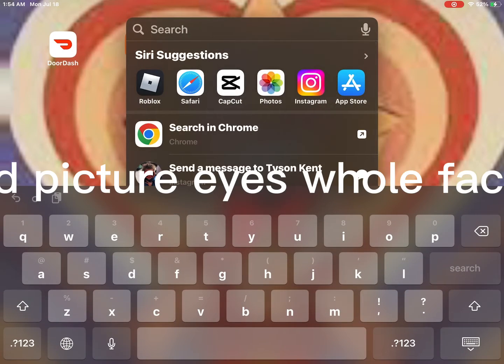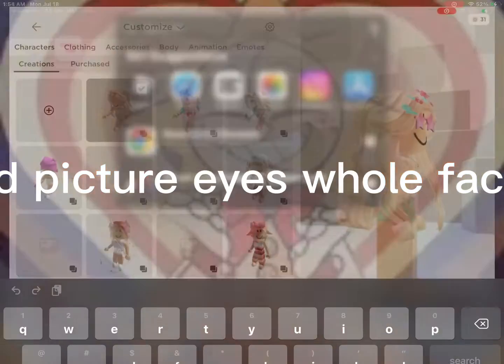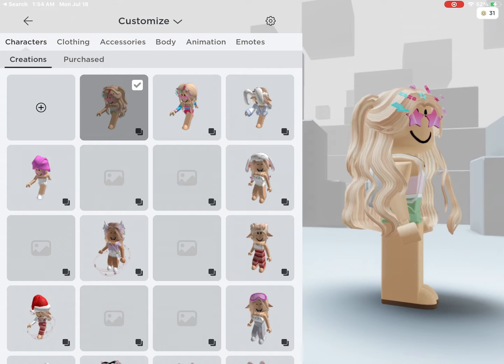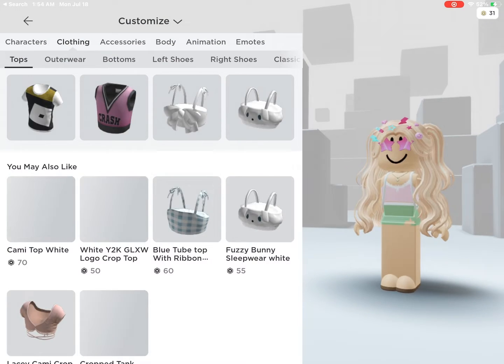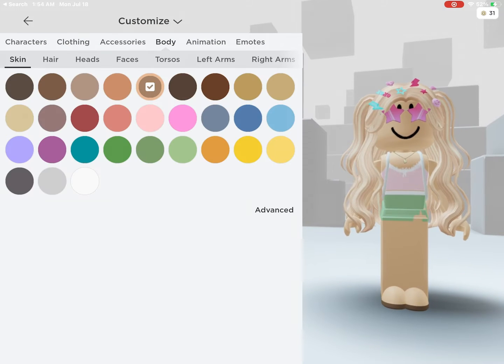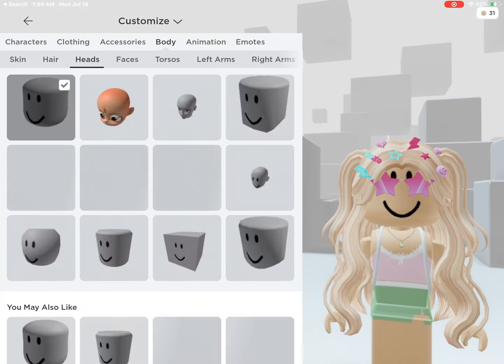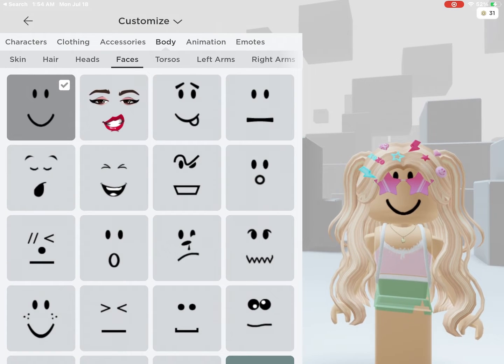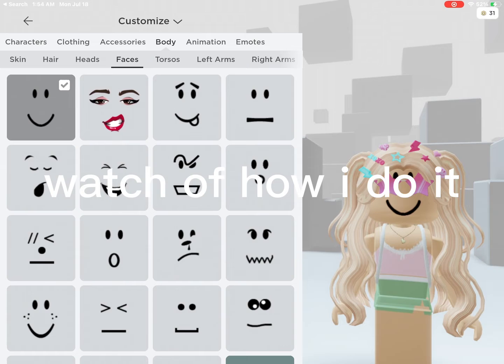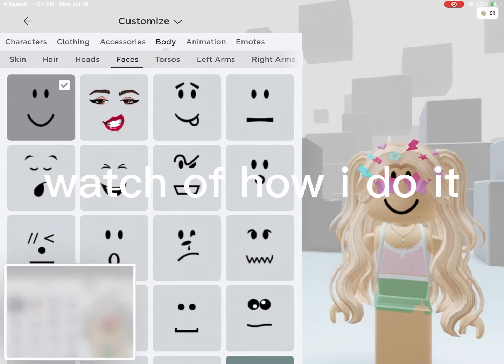So first go to Roblox and pick your whole face, and blush is optional. Watch how I do it.